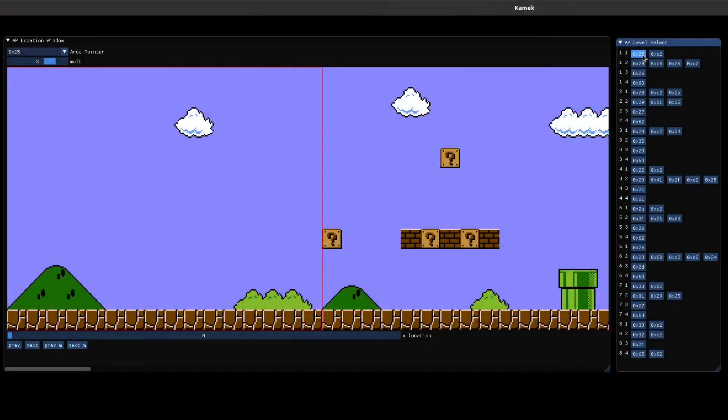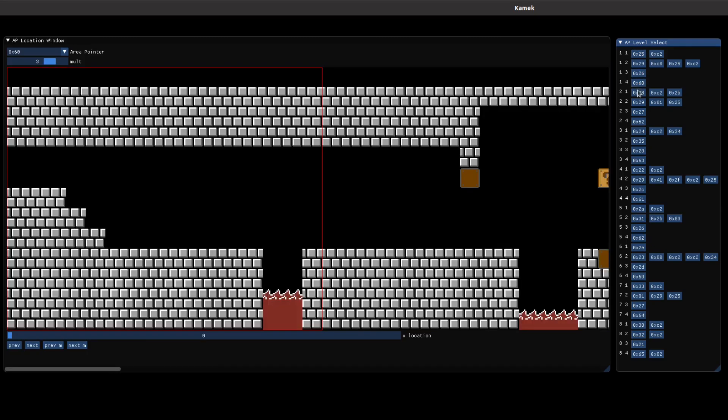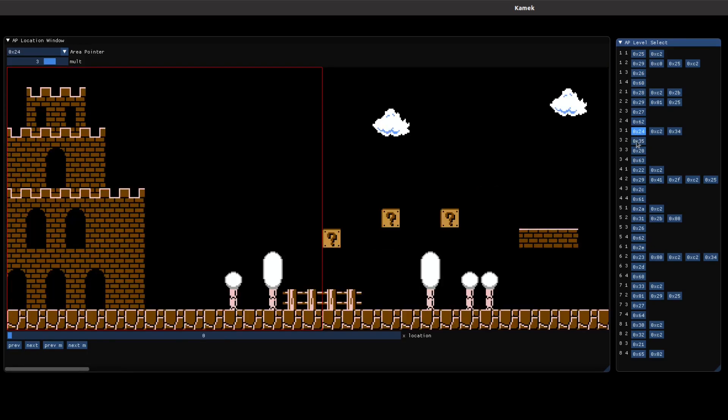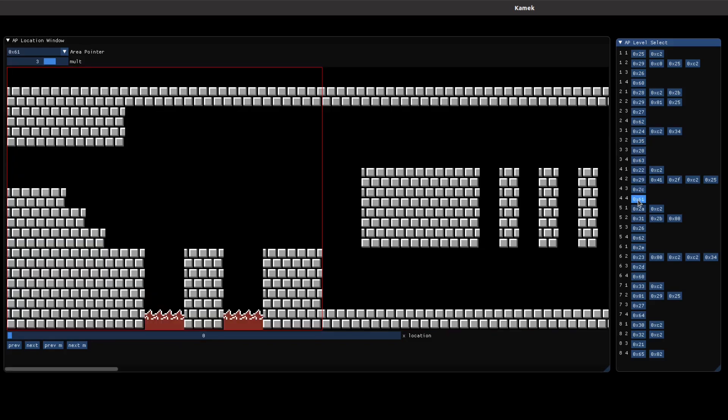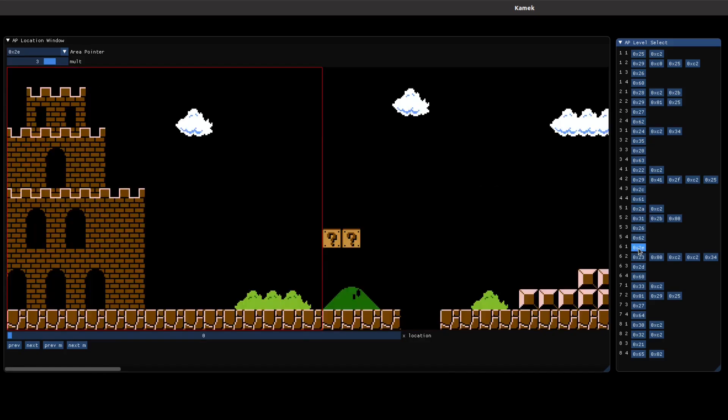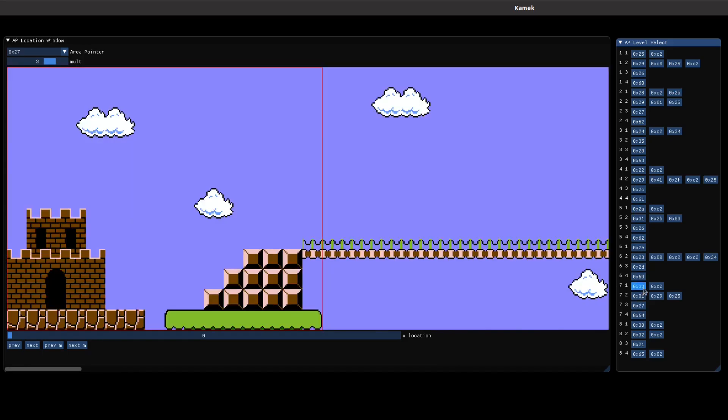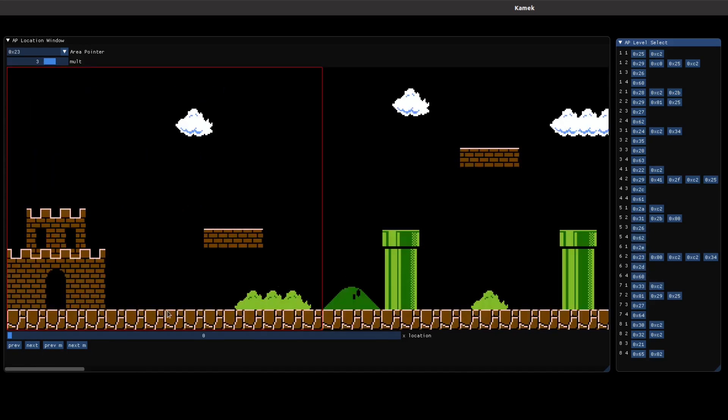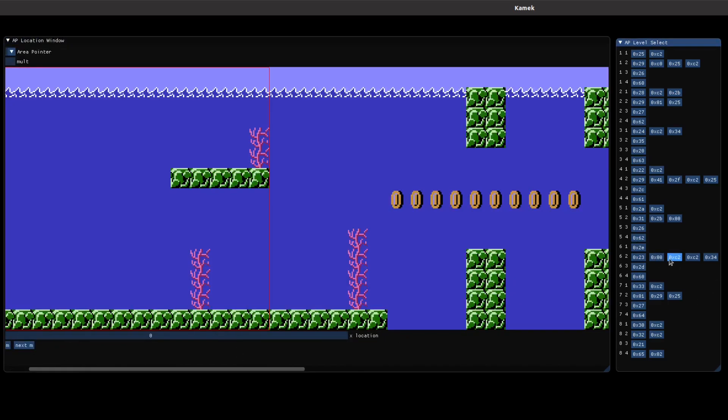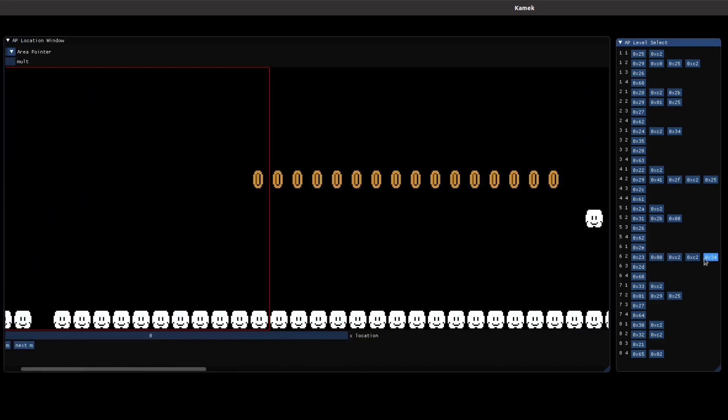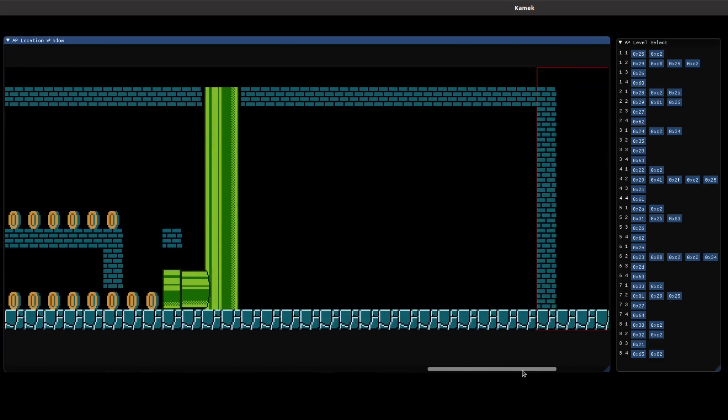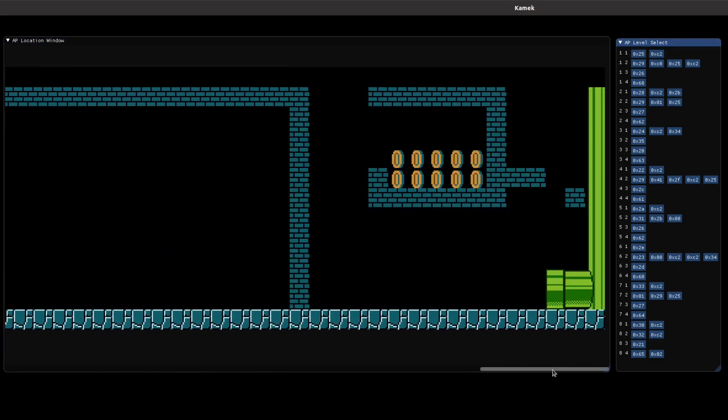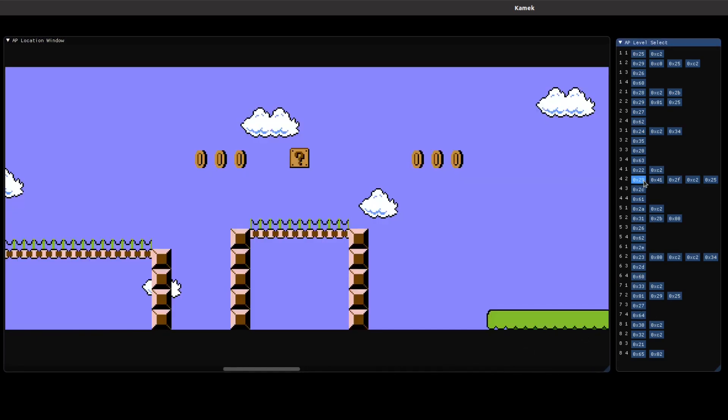The area pointer is harder. There are 34 different area pointers spread between the 32 different levels. Some levels only have one area pointer, but some have two or more. For example, 6-2 has five different areas corresponding to four unique area pointers. To differentiate these, I'm also using a simple convolutional neural network. One is trained for each level that needs it.